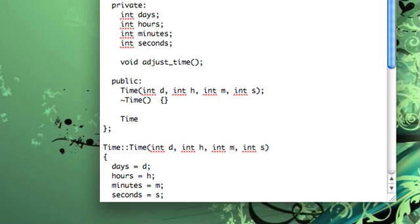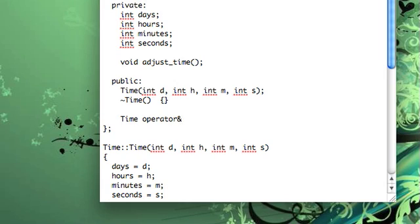So we'll have it return a time. And then the name of your method is operator, and then you put the operator that you'd like to use. So we want the plus operator, but you could also do minus. You could do address. You can do the logical or operator. You can do the little arrow. You can do streams, extraction, and insertion.